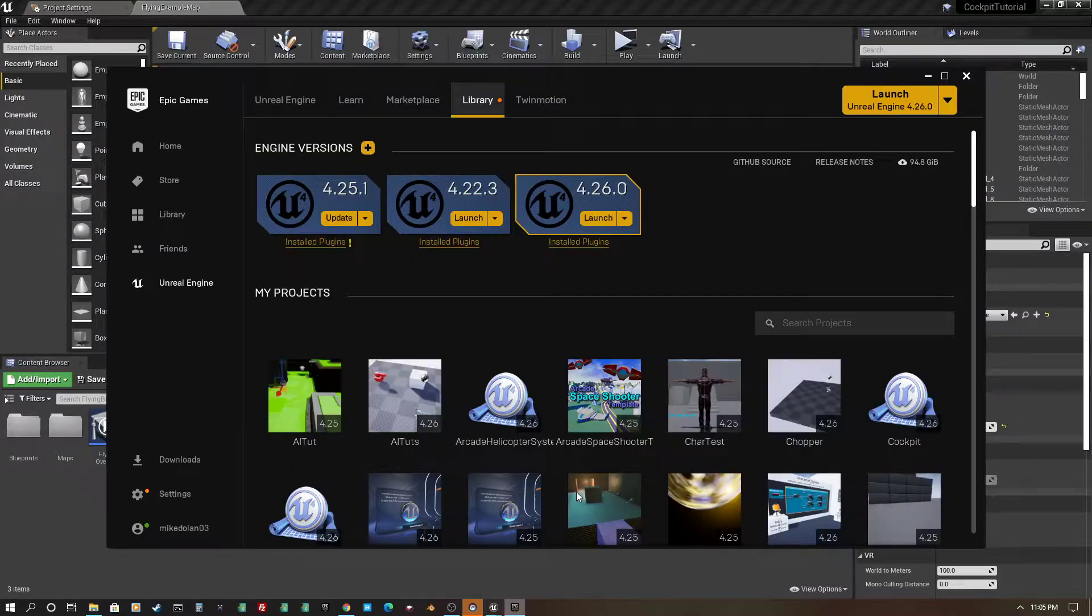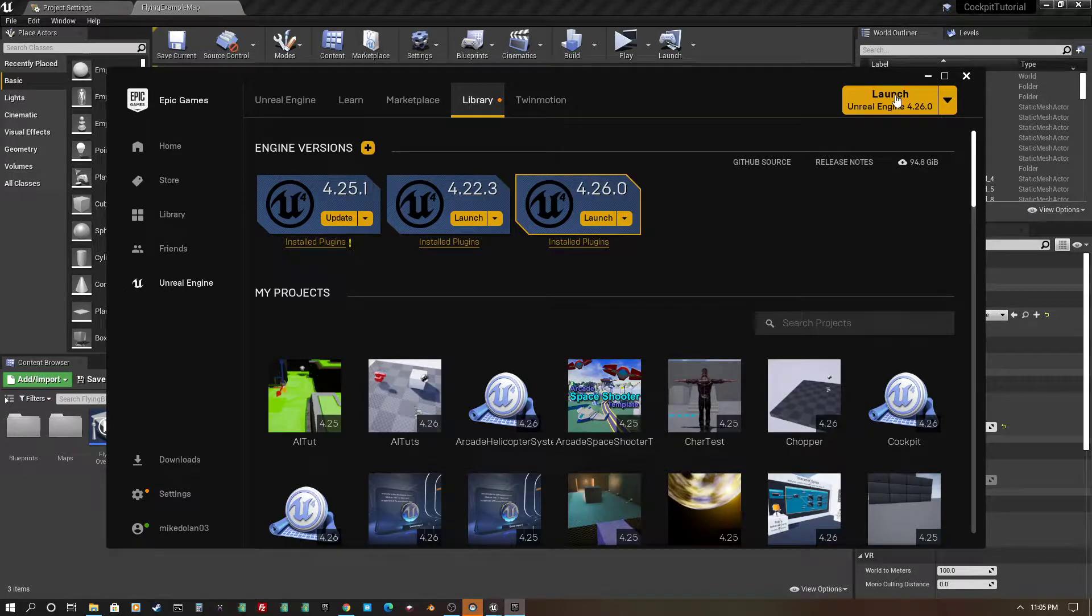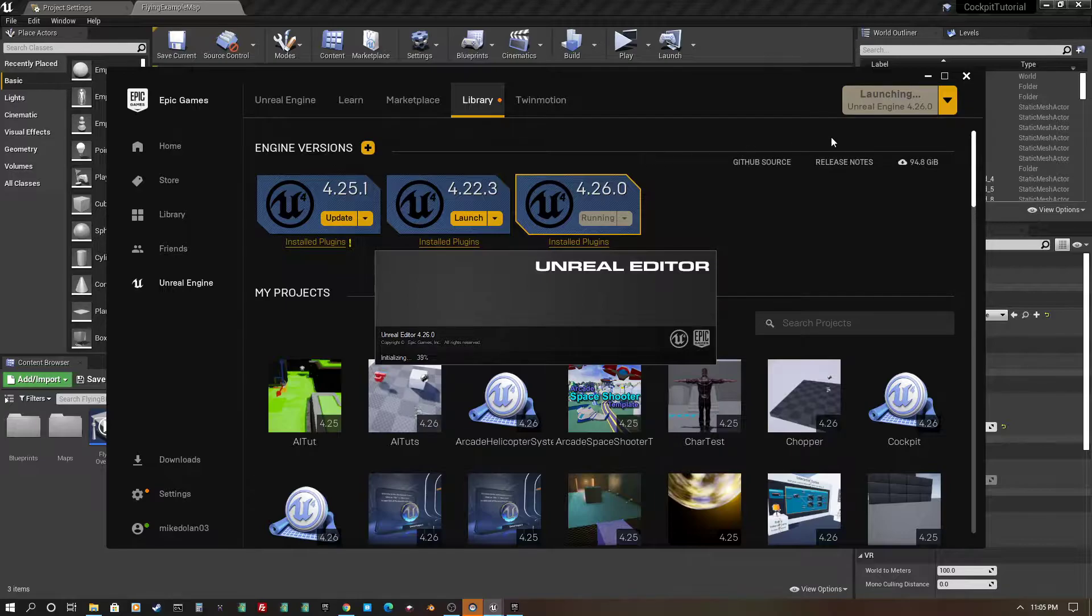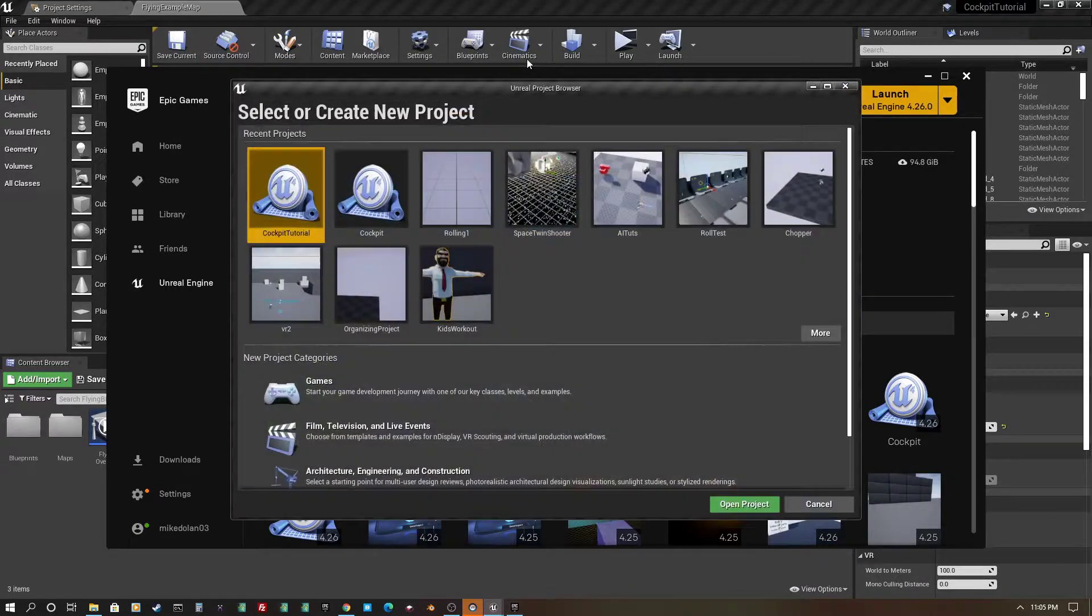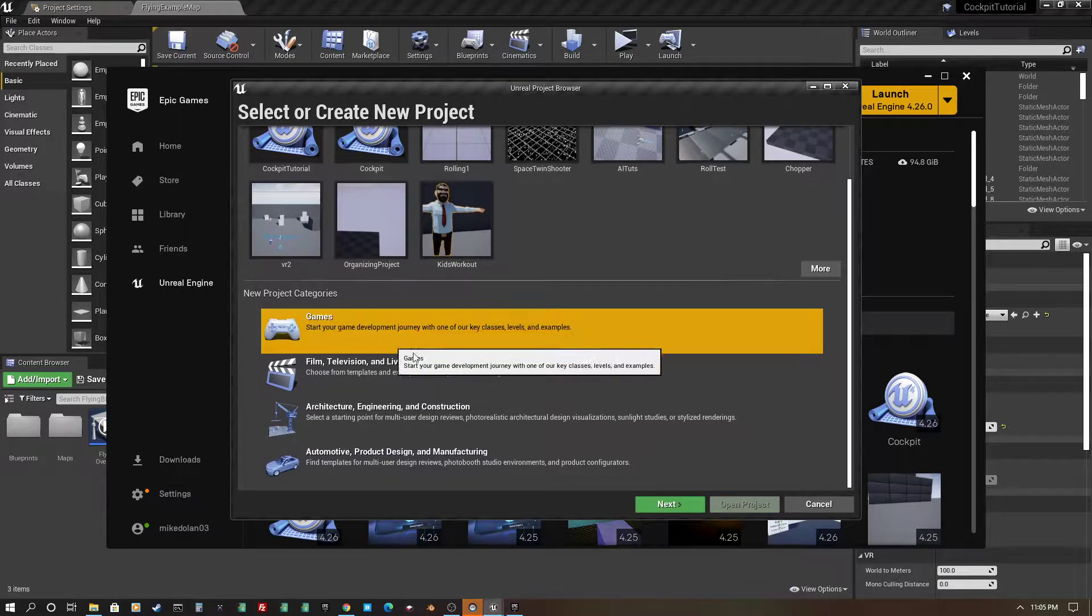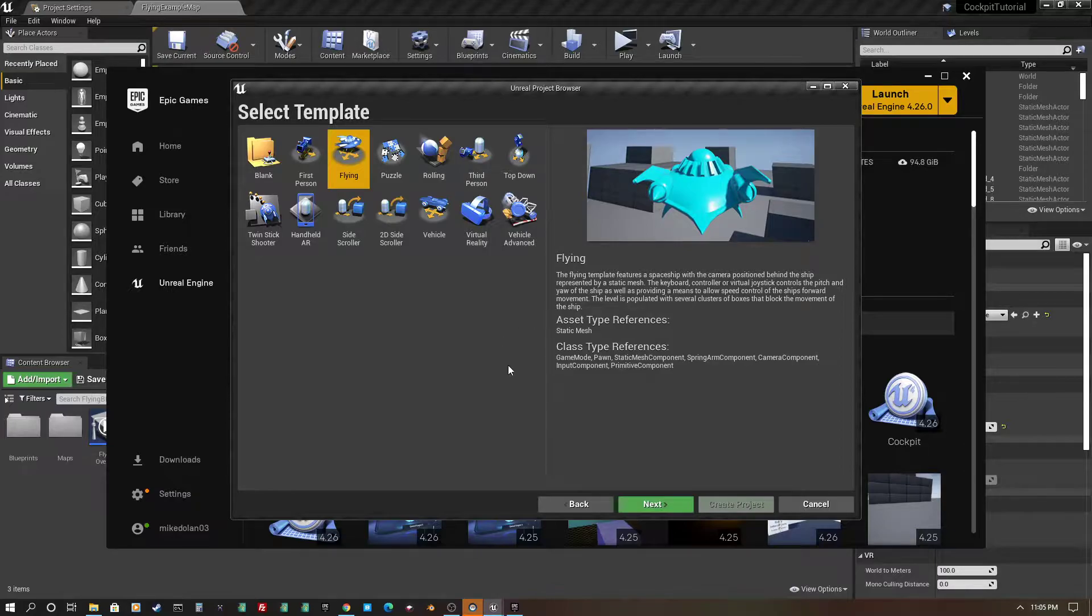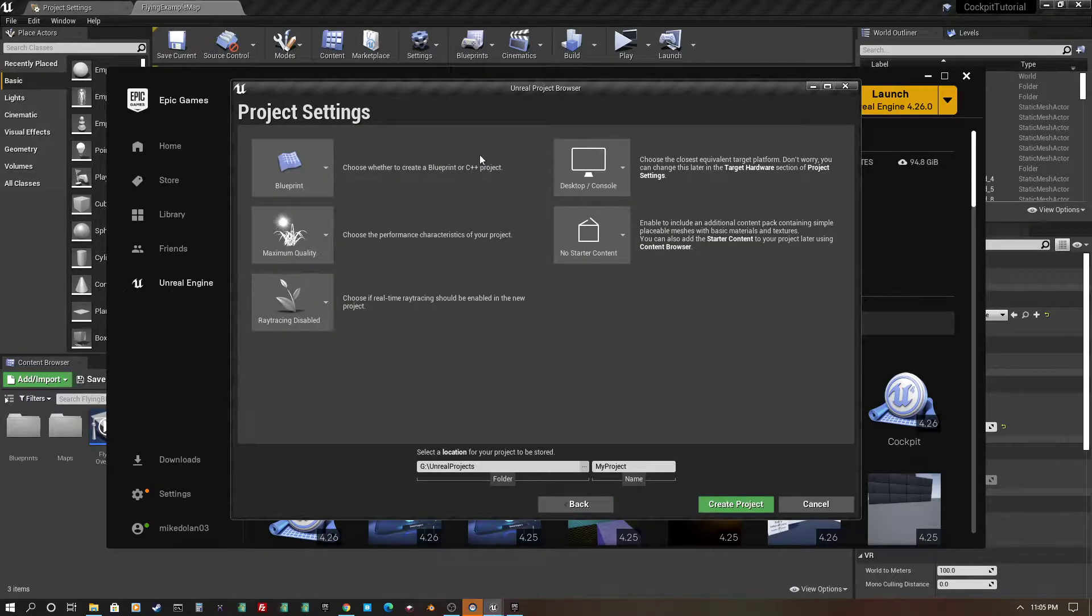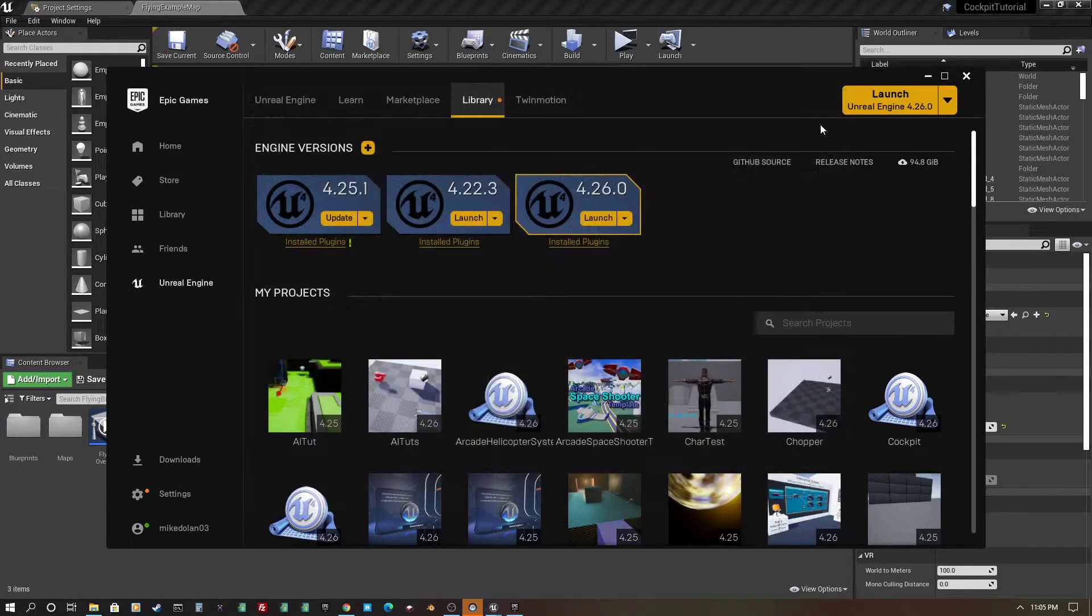Alright, so the first thing you're going to do, if you haven't already, you want to set up a flying example. So you just launch your Unity editor and go to games and grab the flying example. I'm not going to do this, but you just go next, you create the project. You don't need starter content for this. Name the project and create it. I'm going to cancel that for now.